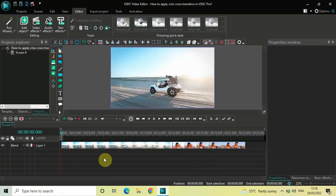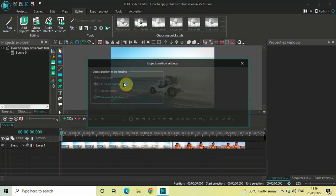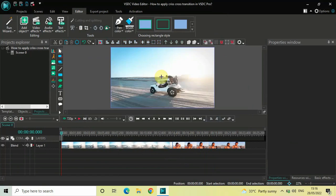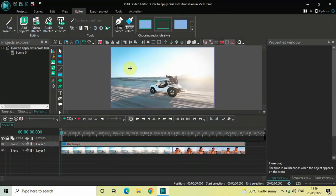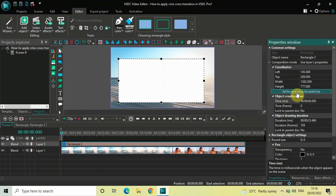Now to apply a crisscross transition between these two videos, what you need to do first is add a rectangle object on top of the screen. To do that, go to Add Object, select Rectangle, and click OK. Now mark your rectangle object on top of the screen like this, and then click on the option which is 'Set the same size as the parent'.